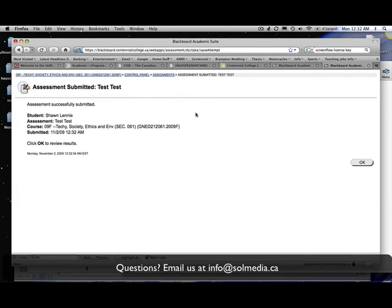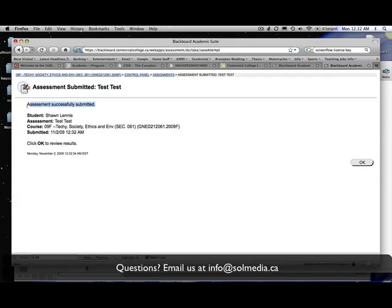You'll notice there's a dialog box that comes up. It tells you that your assessment was successfully submitted, the name of the student, the name of the assessment, the course you're in, and the date and time that it's submitted.